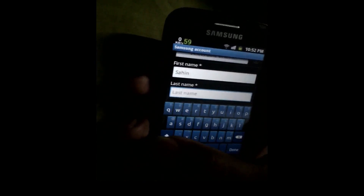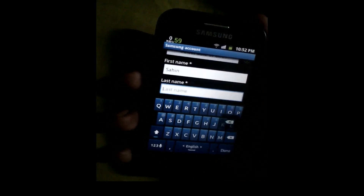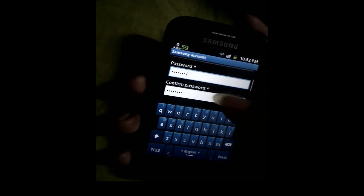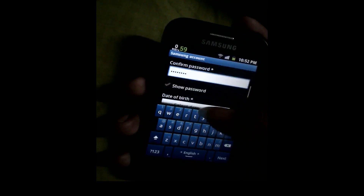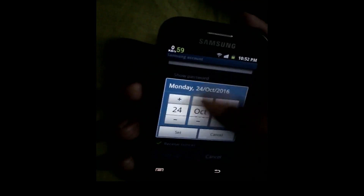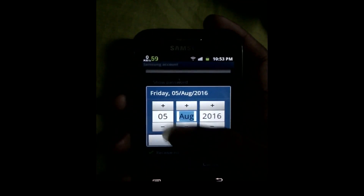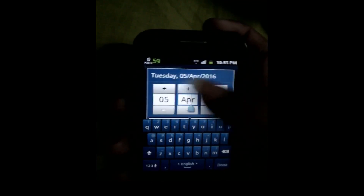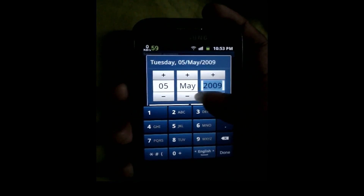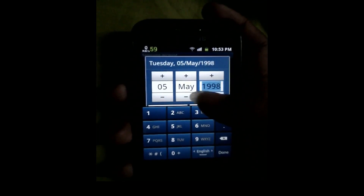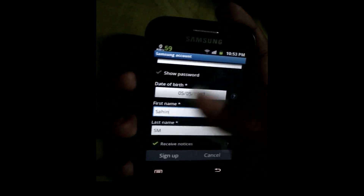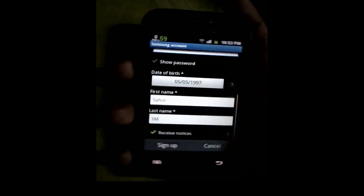Then type your first name and last name. Once done, check all the terms and click Sign In.